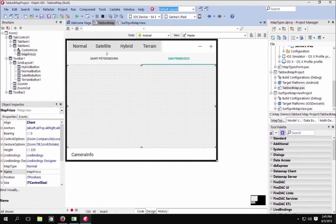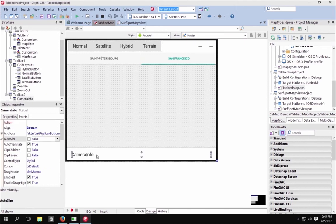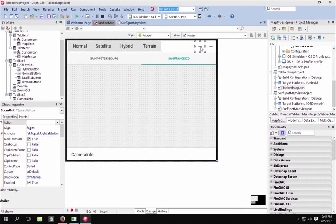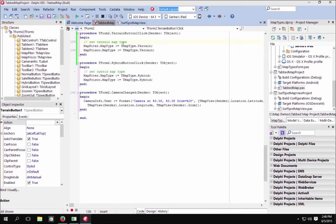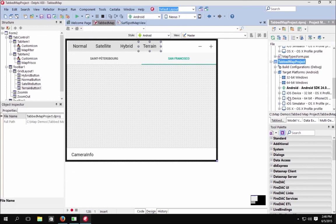Here you see the Tabbed Map demo. This demo is similar to the previous one but has tabs set up. On tab click, we navigate to St. Petersburg on the map; on another tab click, we navigate to San Francisco. It also provides camera view information in the camera info label. We have plus and minus buttons for zooming in and out, and a terrain button — terrain is an additional setting available with Android maps only. An on-click event sets the map type to terrain for both San Francisco and St. Petersburg.